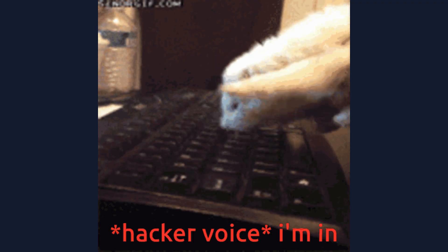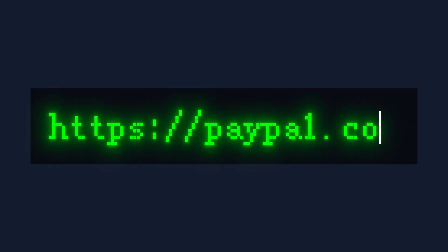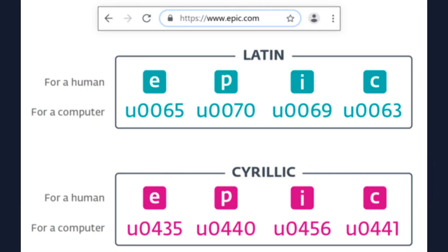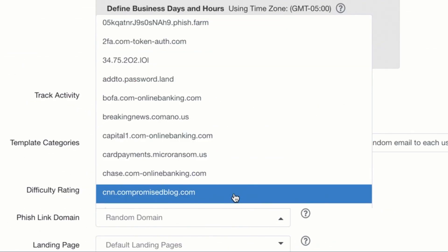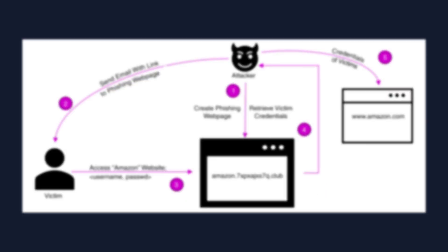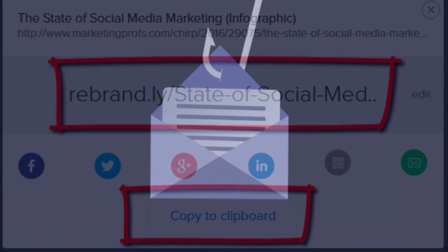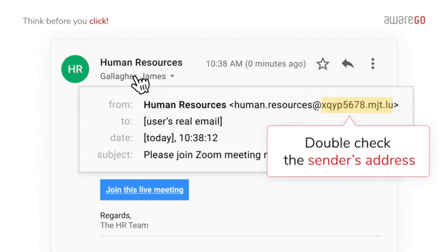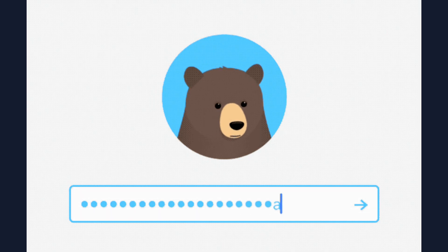Sneaky hackers use these tools and create phishing links by crafting deceptive URLs that mimic legitimate websites. They often use tricks like replacing similar-looking characters or using subdomains to make the link appear trustworthy. To hide these malicious links, they might embed them in shortened URLs, use convincing buttons or images, or include them in emails with compelling calls to action such as fake security alerts or prize notifications.